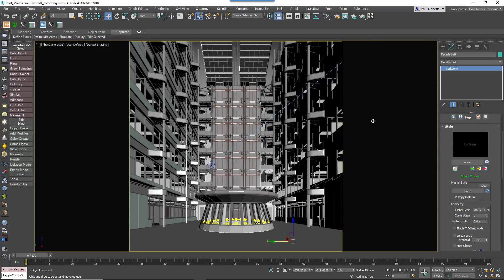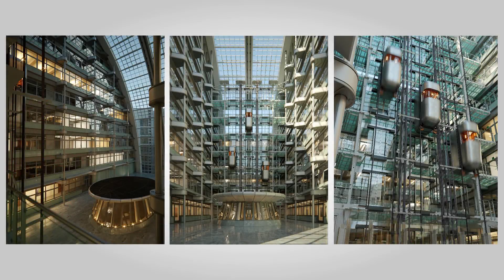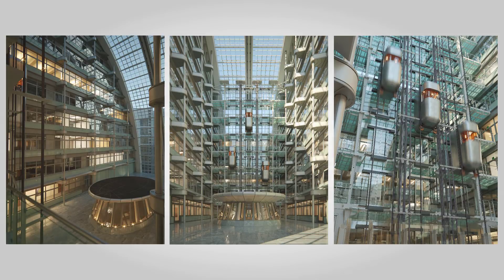That's the tutorial complete. We hope you enjoyed it. If you'd like to learn more about RailClone, or you'd like to watch more in-depth tutorials about procedural modelling, please visit our website.